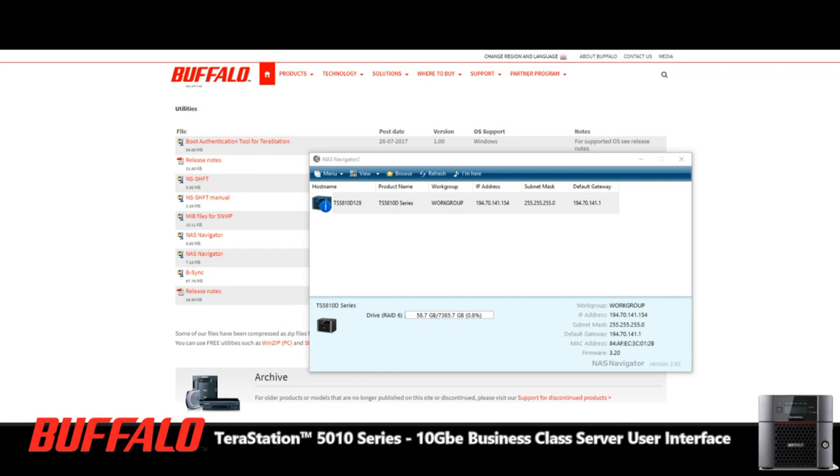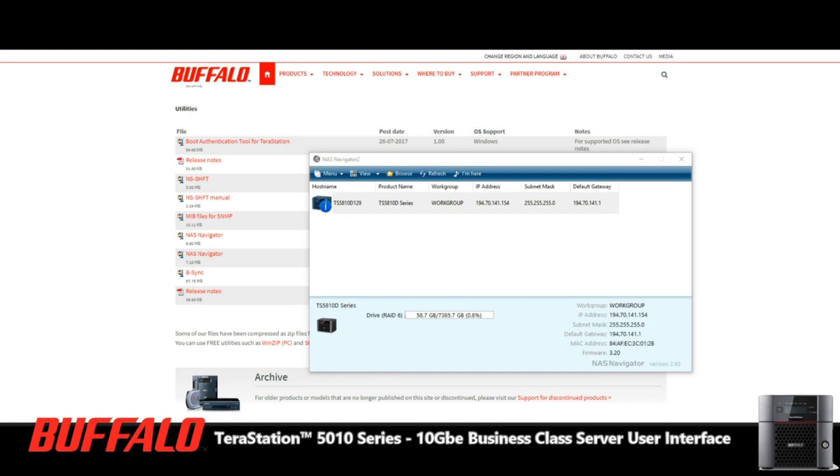Today we're running through the 10GB switch from Buffalo, otherwise known as the BSMP2008. We're using that switch and we've connected that 10GB switch into this 10GB NAS, and we're going to do a quick walk around and check out what you get with a Buffalo NAS.